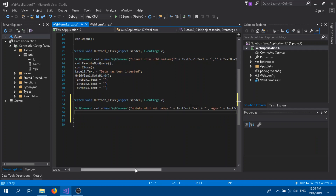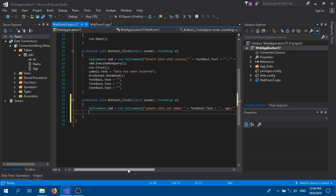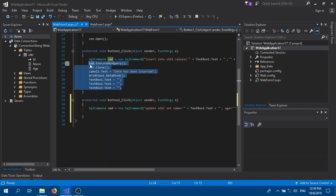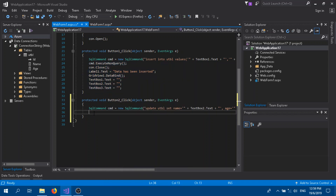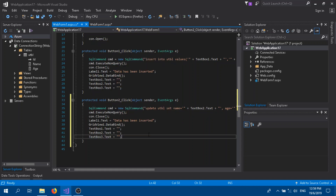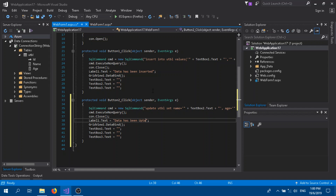We're going to have con as the database and end with a semicolon. That's the code for the update. All the other codes are similar to the insert so we can just copy them, paste, and change the label text from 'inserted' to 'updated'.